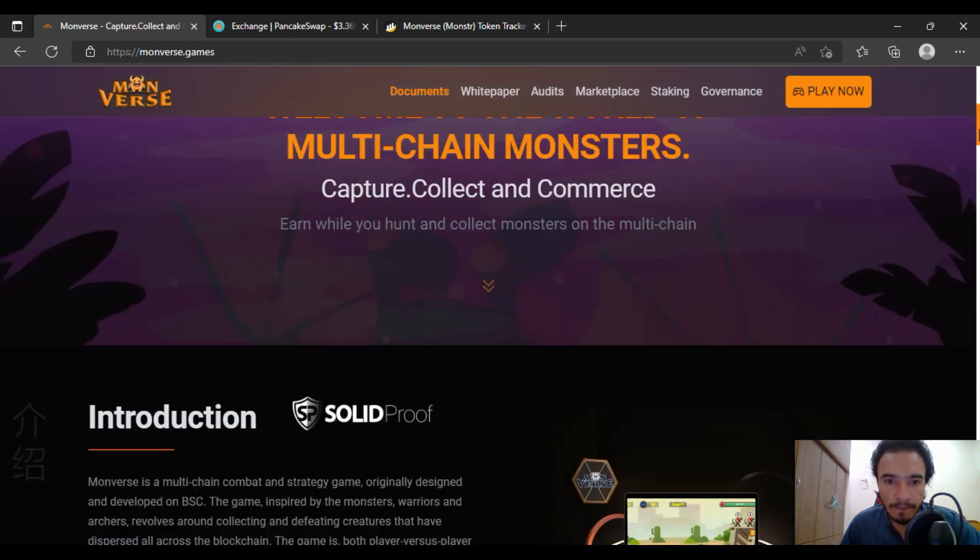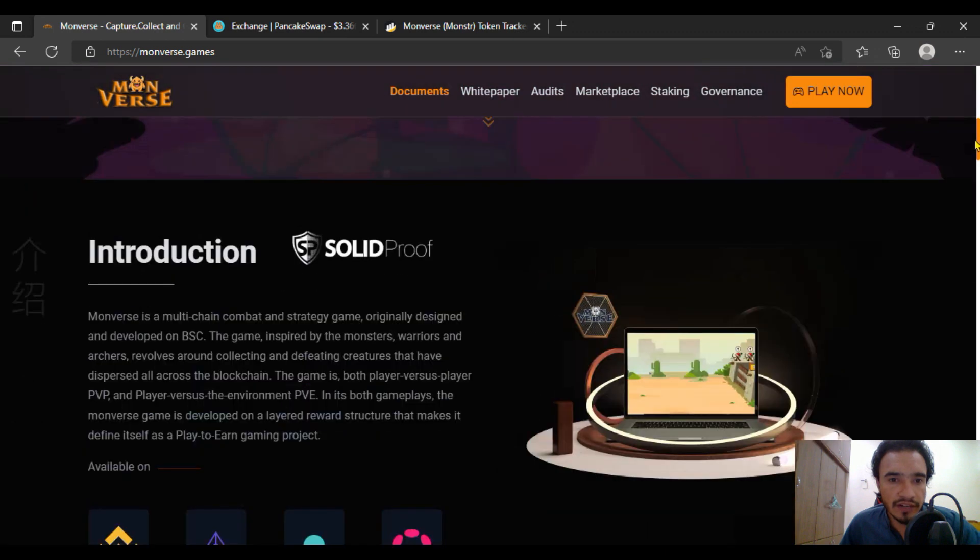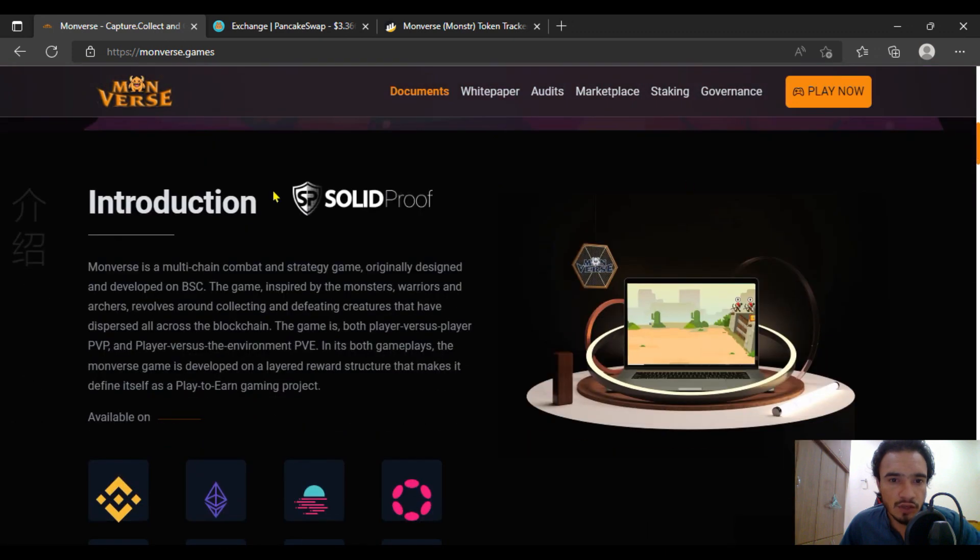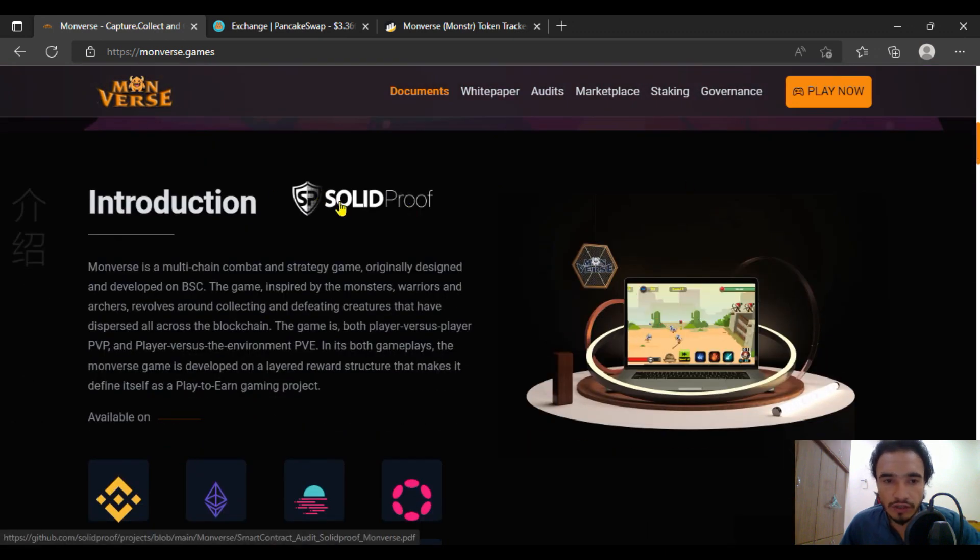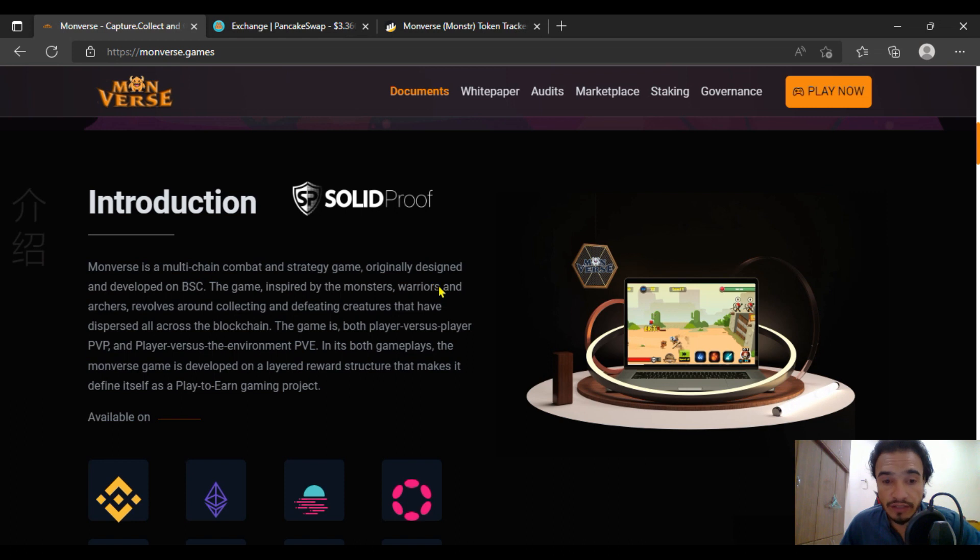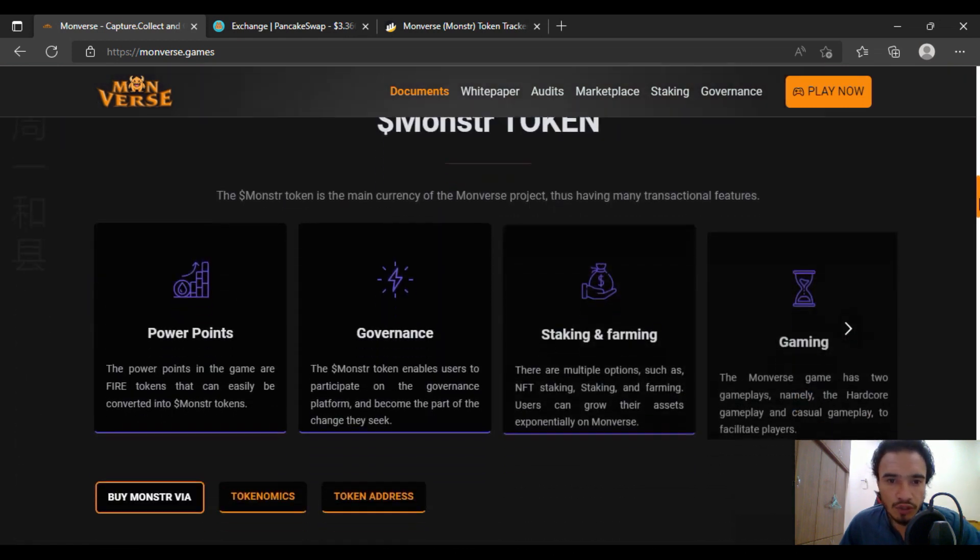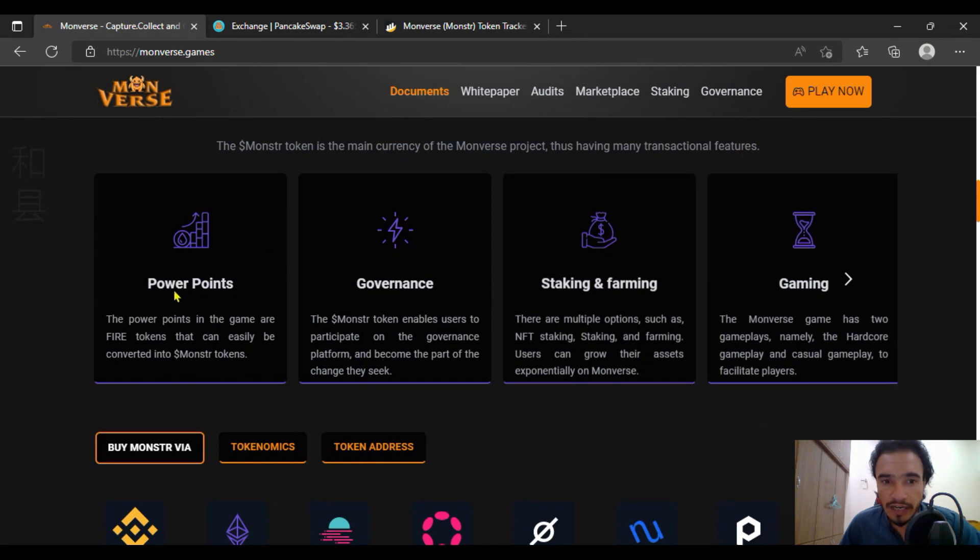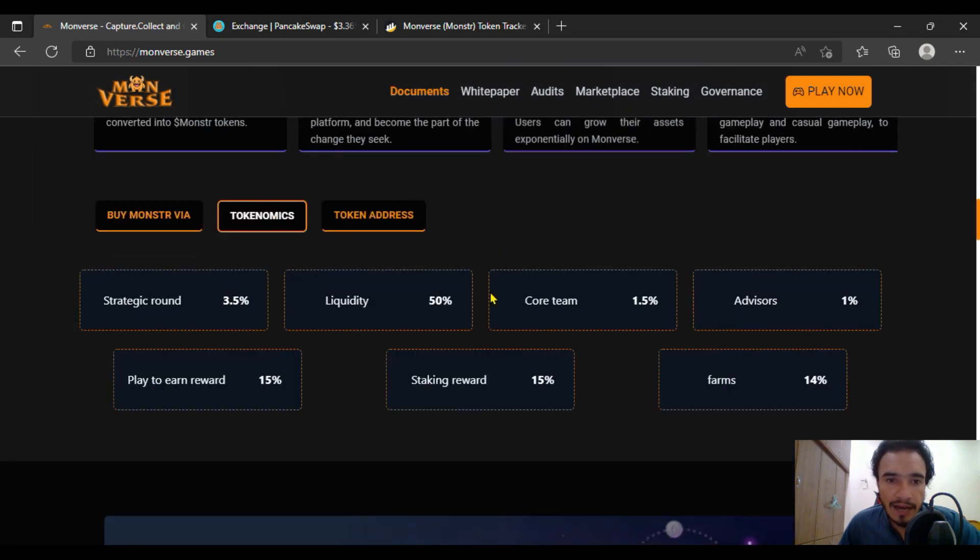And I'm going to check, it has already been audited by SolidProof. You are going to get their audit on SolidProof. Their introduction was already there in the previous week. That is quite nice and amazing. The Monster token, you are going to get the power points, their governance, staking and farming, their gaming system, their tokenomics—everything is up to the point.